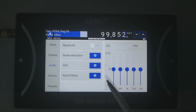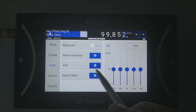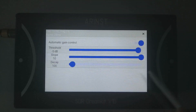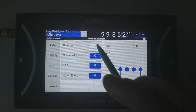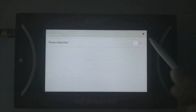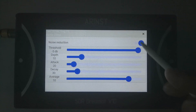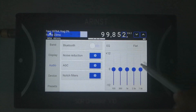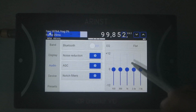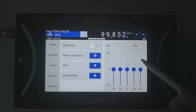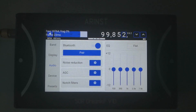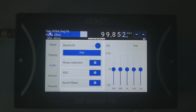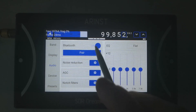In the audio menu you can set up your automatic gain control. You can change the settings for noise reduction and set up the equalizer. You can also toggle on and off the built-in Bluetooth, so you can connect to your Bluetooth headphones or speaker.